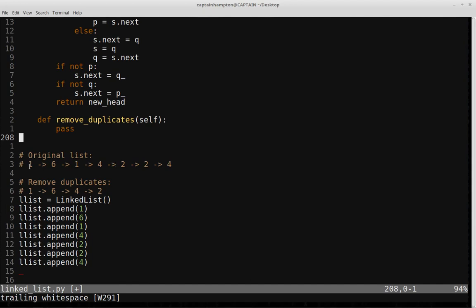Essentially, as we go along we'll encounter the first one — it's the first time we're encountering it, so we'll add it to the dictionary with a count of one. We keep going, see six, first time we've seen it, so we add a count of one for that. When we hit the second one and check our hash table or dictionary, we'll see we already have an entry for one, which means it's a duplicate. So we'll reorient these pointers to eliminate that node.